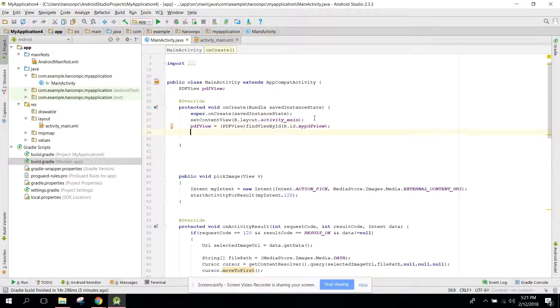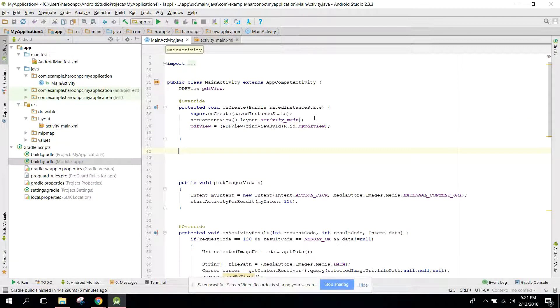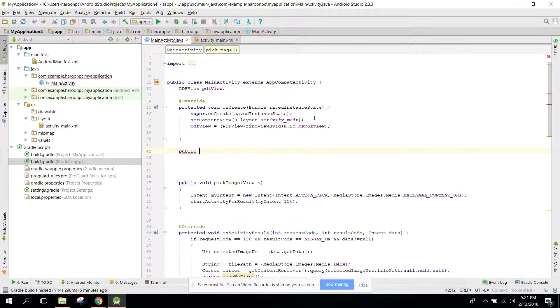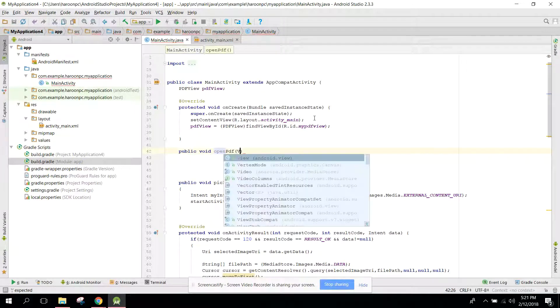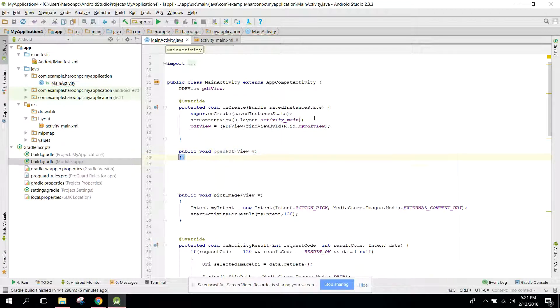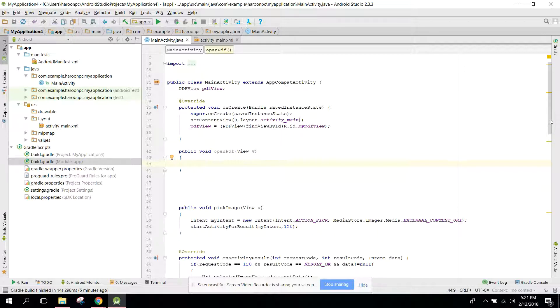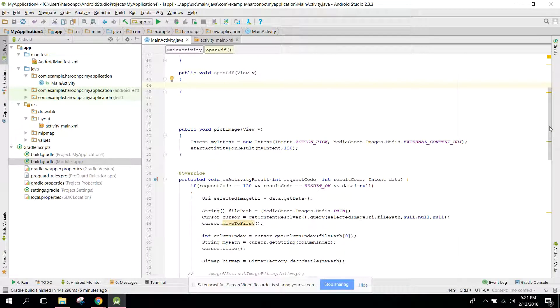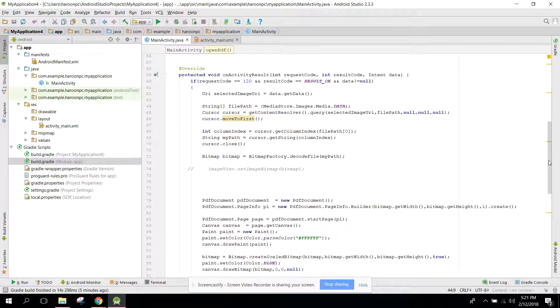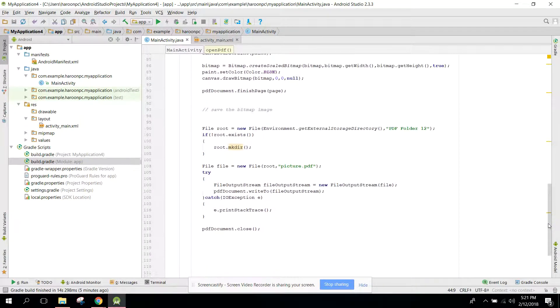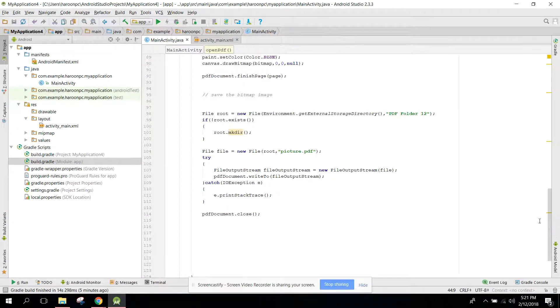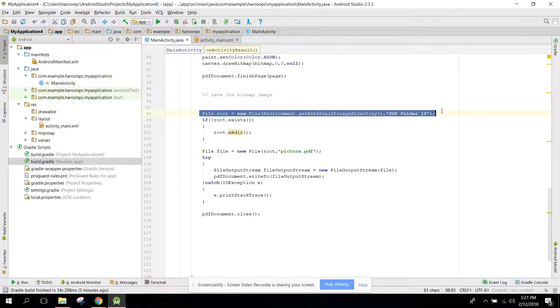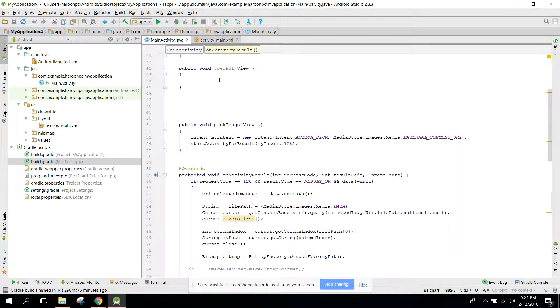And here we can have a method public void openPDF. And here we can write the code to open our PDF. If we want to display the PDF file which we created in our second video.